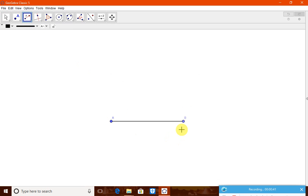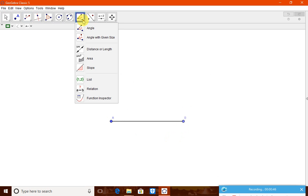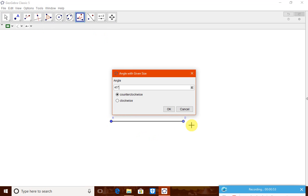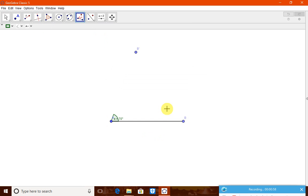Now, we need one angle, angle A 70 degrees. Therefore, there is an angle tool, angle with a given size. Let us go for it. Therefore, B, A when you touch it, immediately it will ask. Now, you type here 70. Therefore, it is okay. Now, 70 degrees is being drawn there.